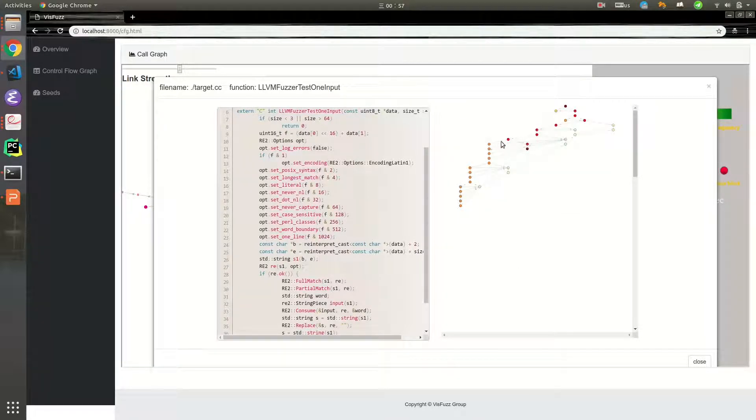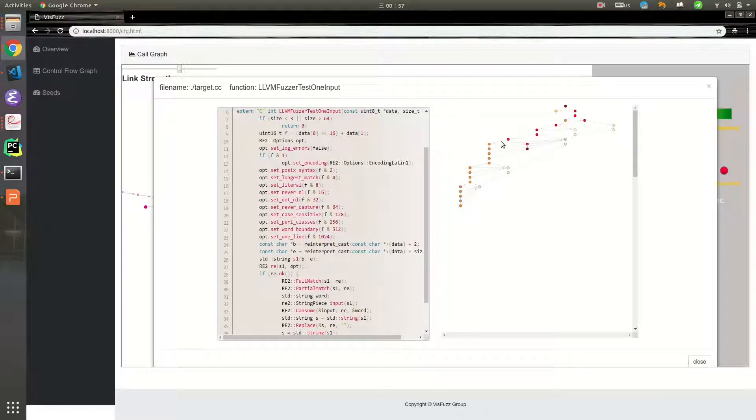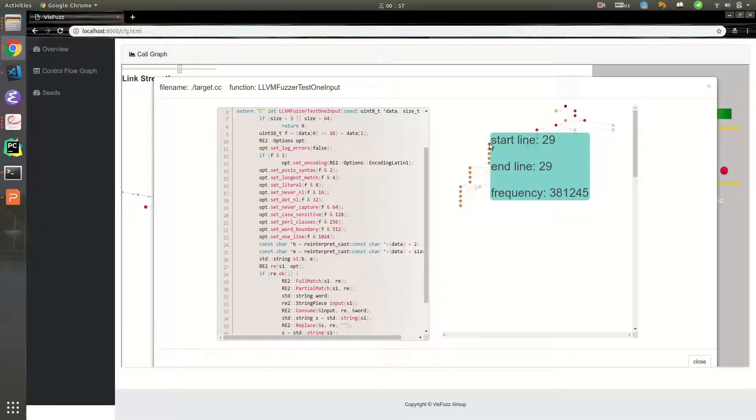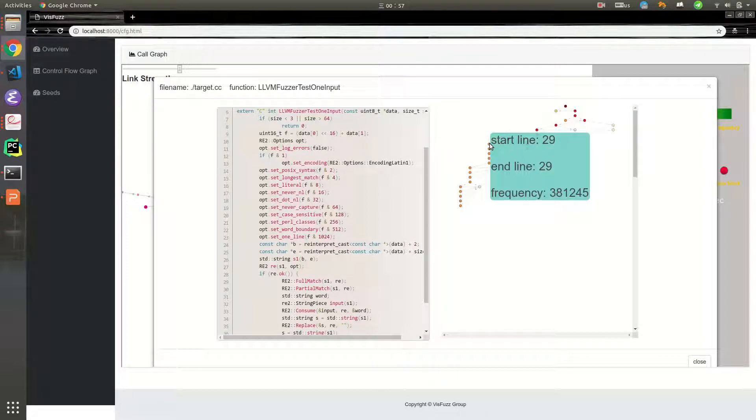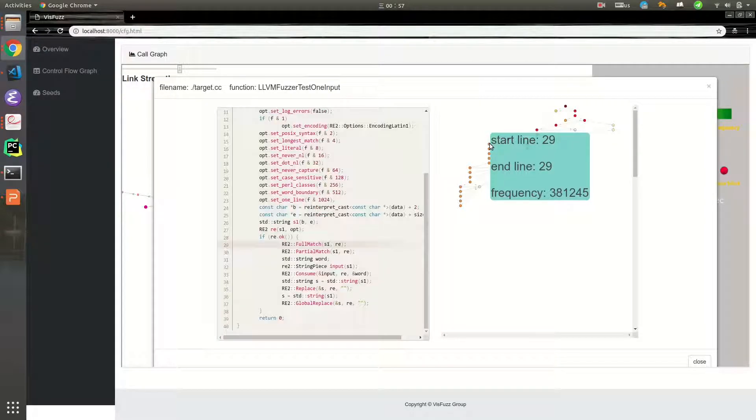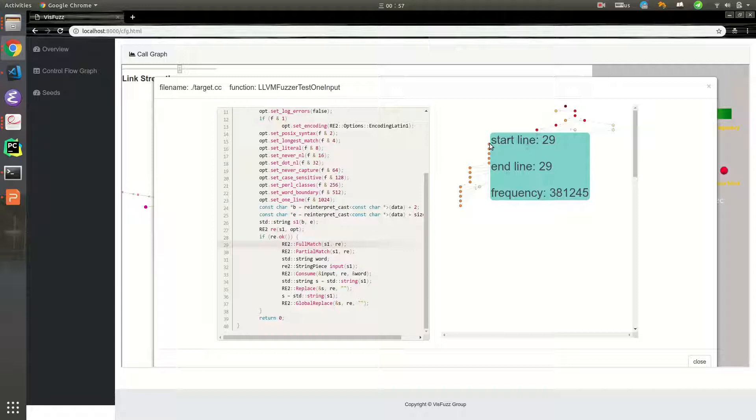Mouse hover a node. The detail of this basic block will be displayed. Double-click the node. The corresponding line of source code will be highlighted in the left part.